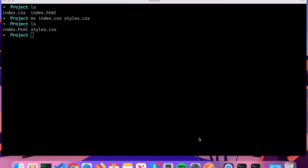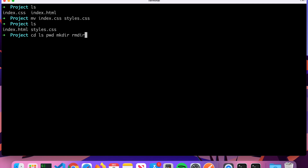To recap, the essential commands are: 'cd' — change directory; 'ls' — list the contents of the directory; 'pwd' — present working directory, to find out what directory you're currently in; 'mkdir' — make directory; 'rmdir' — remove directory; 'touch' — creates a file; and 'mv' — rename a file or move a file to a different location.